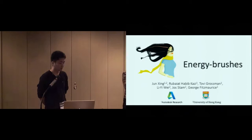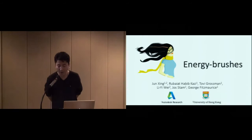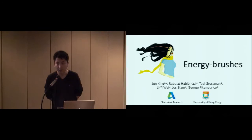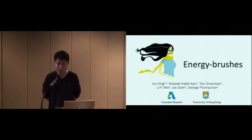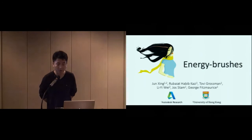Thanks for the introduction, and thanks for coming, everyone. My name is Jun Xing from the University of Hong Kong. My topic today is called Energy Brushes for Sketching Special Effects Animations. This work is done with Robert, Tove, Josh, and George from Autodesk, and my supervisor, Li Yi, from Hong Kong University.